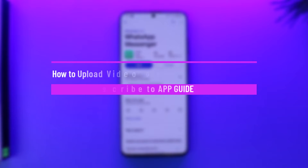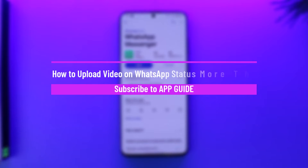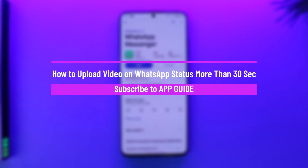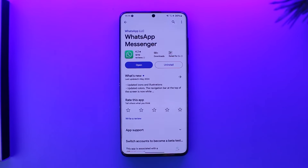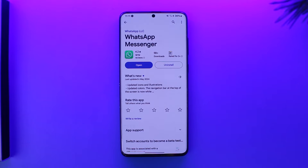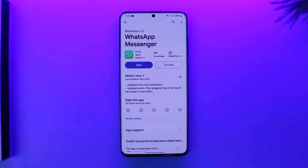How to upload video on WhatsApp status more than 30 seconds. Hey everybody, welcome back to the channel. In today's video I'm going to guide you through the steps on how you can upload video on WhatsApp status more than 30 seconds, so make sure to watch the video till the end.